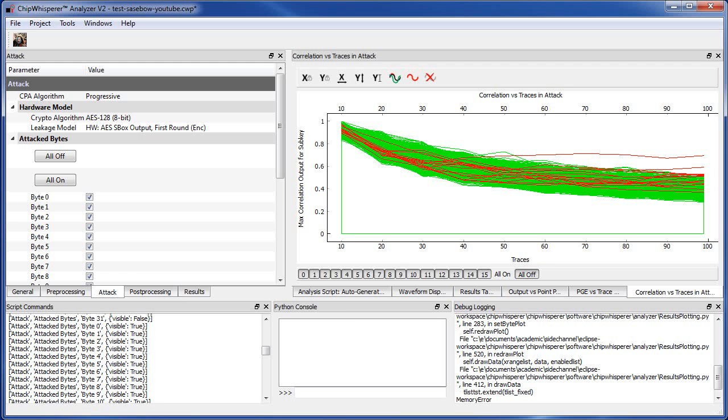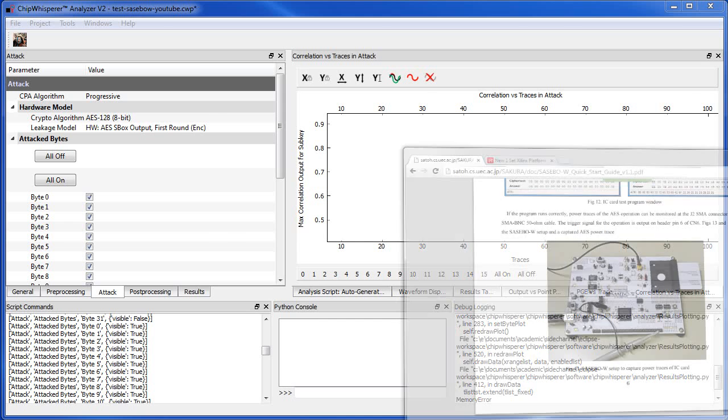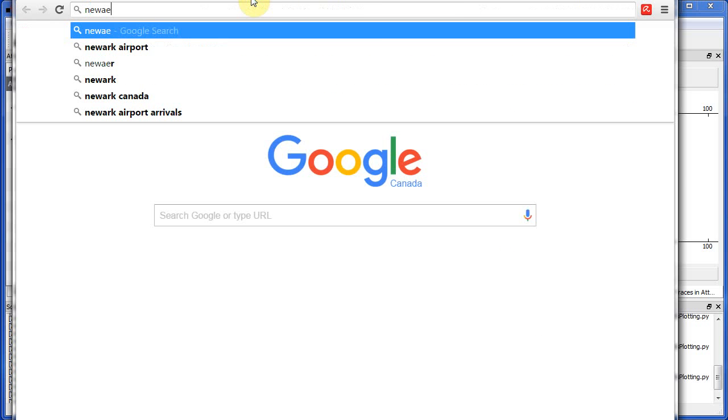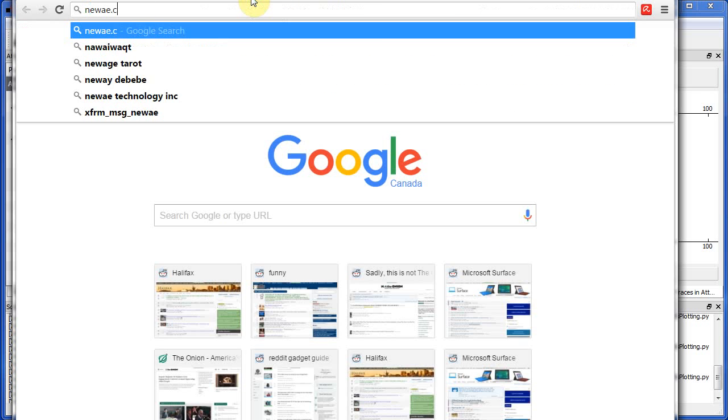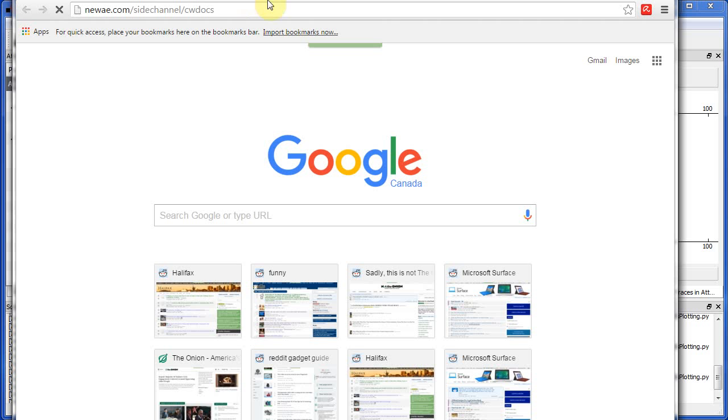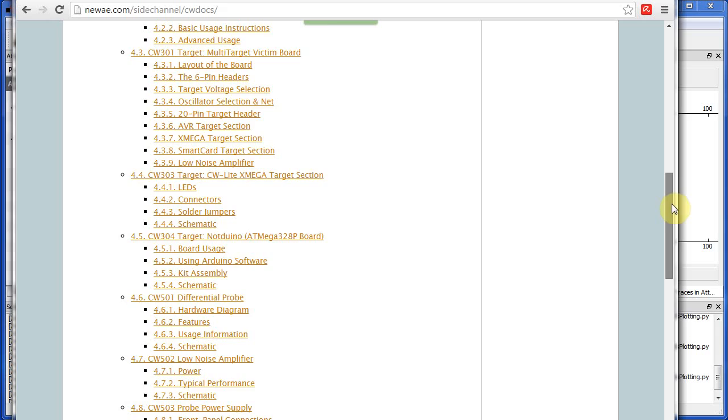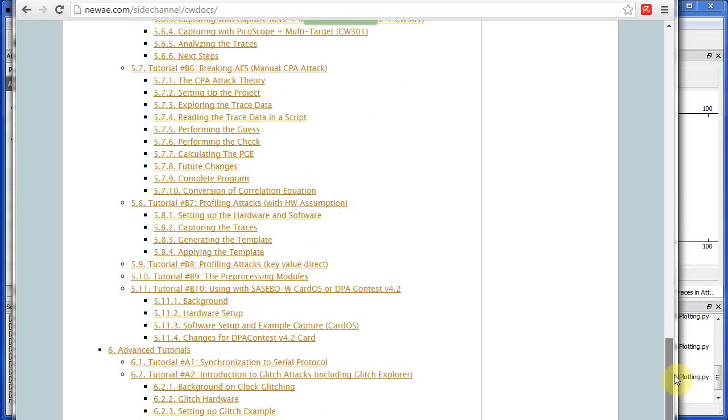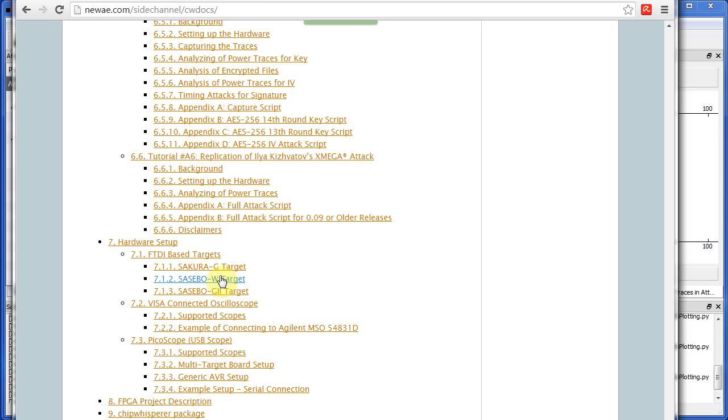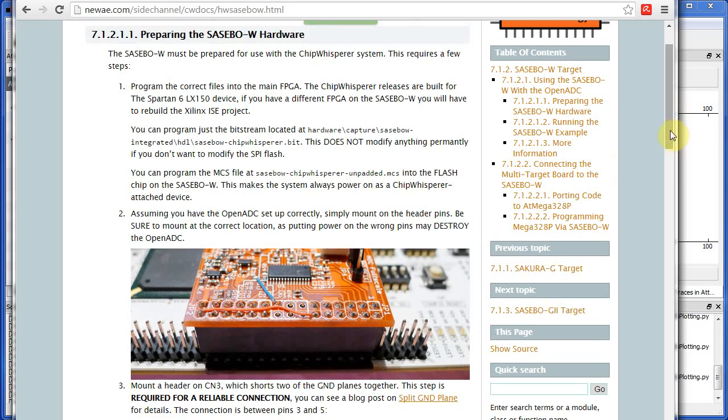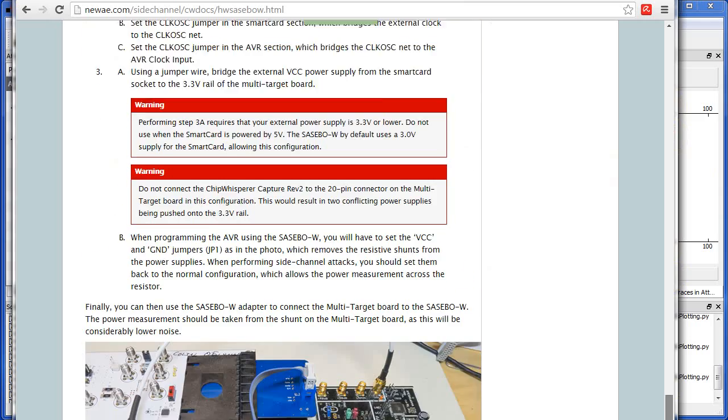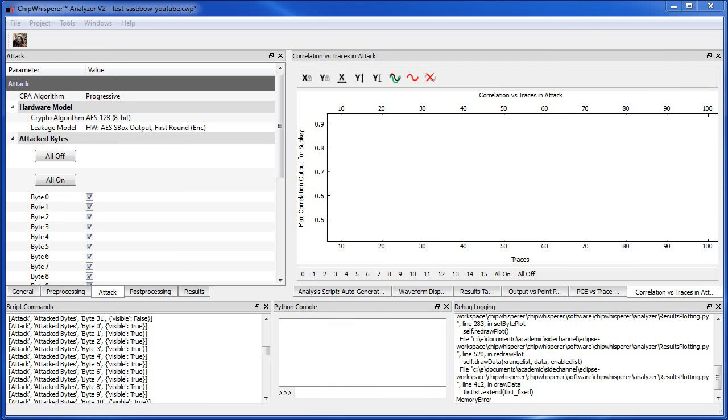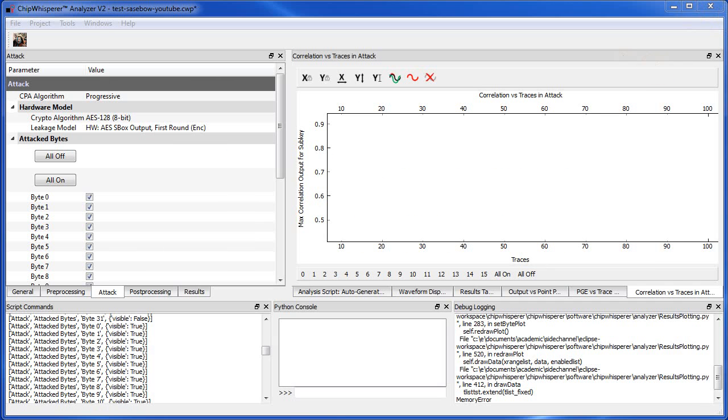So that's a quick overview of using the Sasebo W board with the ChipWhisperer software, but without using the OpenADC version. So previously, if you look on the tutorial, what you might have seen, side channel, was there's a tutorial for using the Sasebo W board, but it assumes you're using the OpenADC on it. So this is without using this. So it's a little different because we're not using the OpenADC. We're using an external oscilloscope with the default Sasebo W FPGA bitstream. That's important. It's a different bitstream than this tutorial. So none of this tutorial is relative to using it as is.